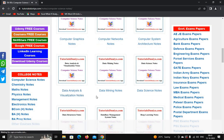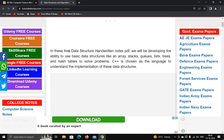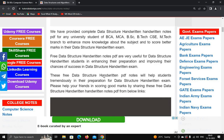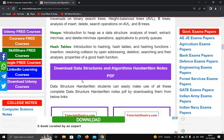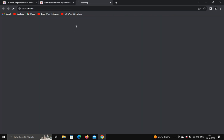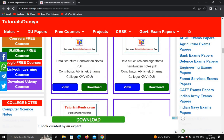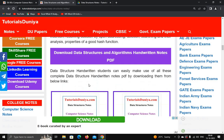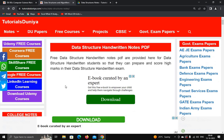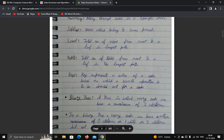For example, let's download data structure notes. This website also provides handwritten notes written by other students. Just scroll down and you can see the different topics — data structure handwritten notes by different students. Click on 'view' or you can download the notes. When you click view, it opens a file — you can see the data structure notes provided by the student. If you don't like these notes, you can download another set of notes.